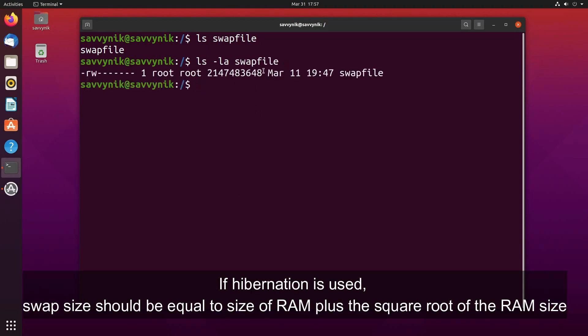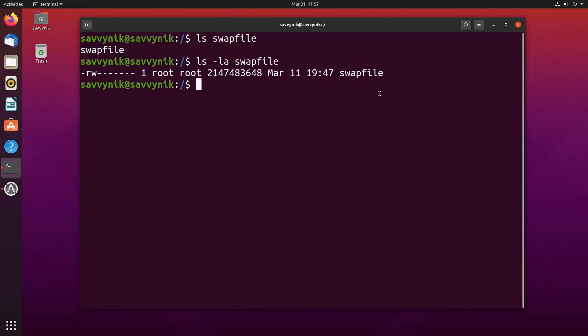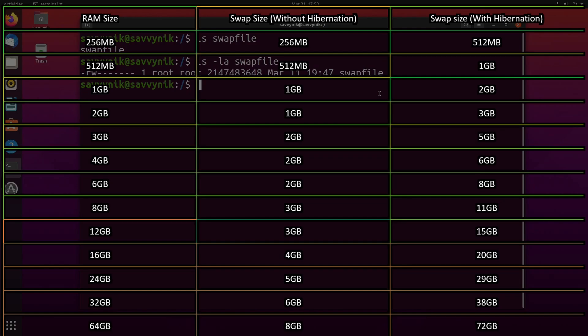If hibernation is used, swap size should be equal to the size of RAM plus the square root of the RAM size. Given the varying recommendations and potential confusion, a table has been created to help determine the recommended swap size based on your RAM size and hibernation requirements. It is advisable to refer to the guidelines provided by your specific Linux distribution and consider factors such as available disk space, expected workload, and the need for hibernation when deciding on the ideal swap space for your Linux installation.